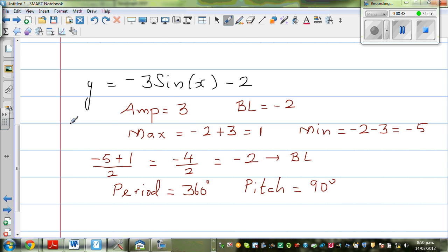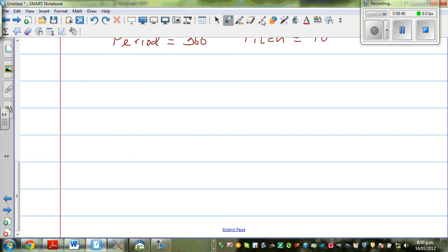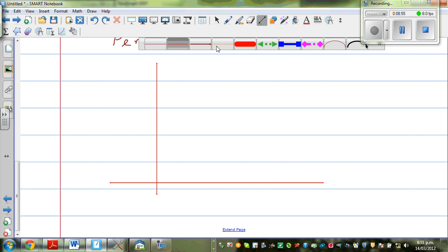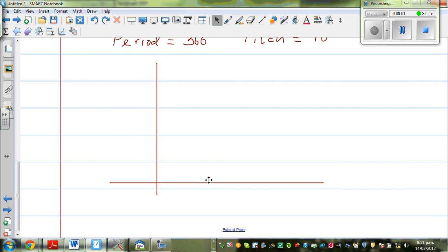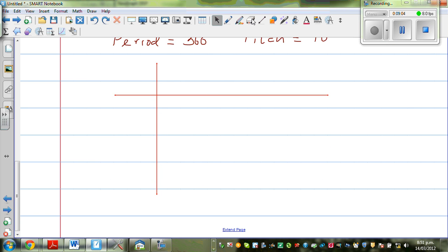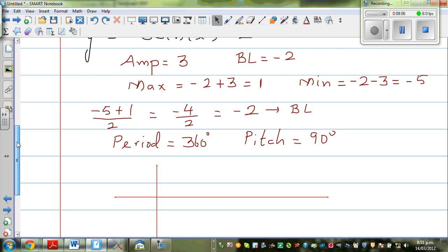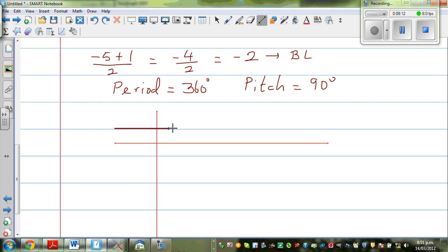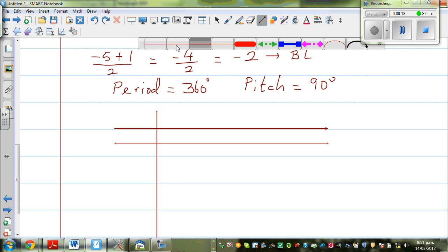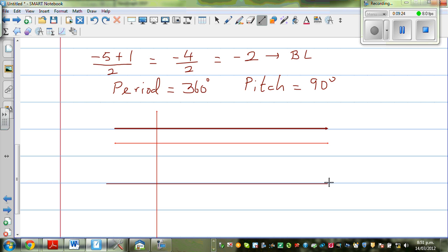This information is enough to draw the graph. Let us graph it. Draw the y-axis and x-axis. Your maximum is 1, your baseline is negative 2, and your minimum is negative 5. Label: maximum is 1, minimum is negative 5, and baseline is negative 2. On the x-axis mark 0, 90, 180, 270, and 360.